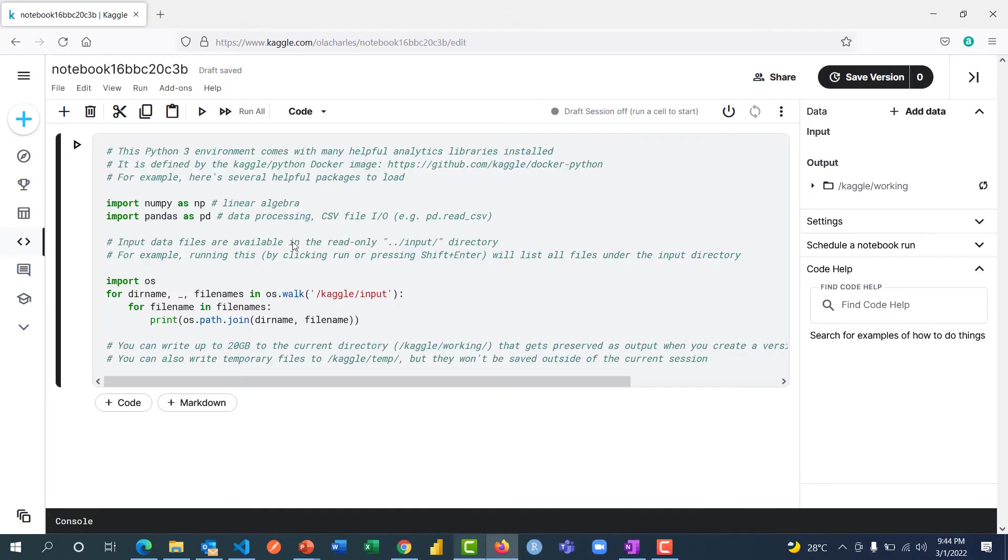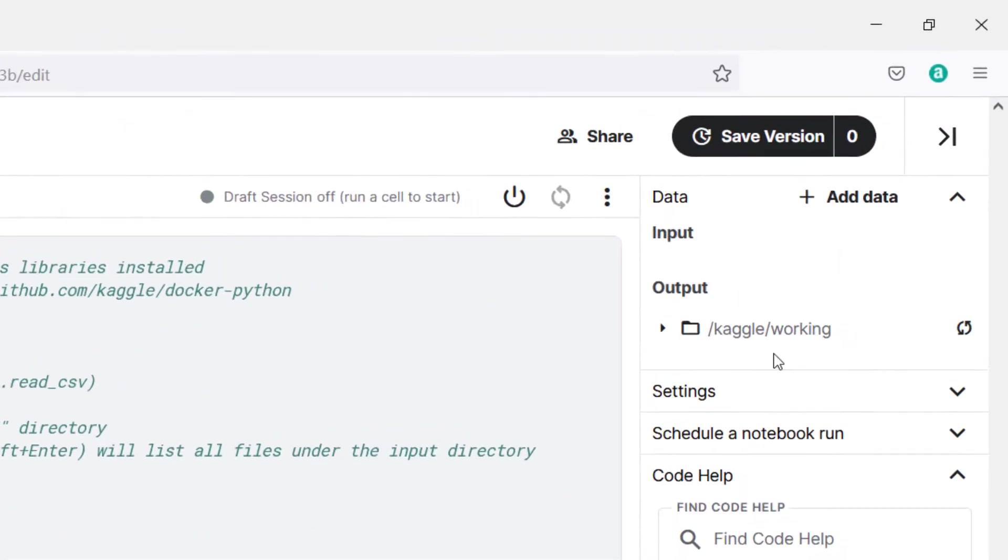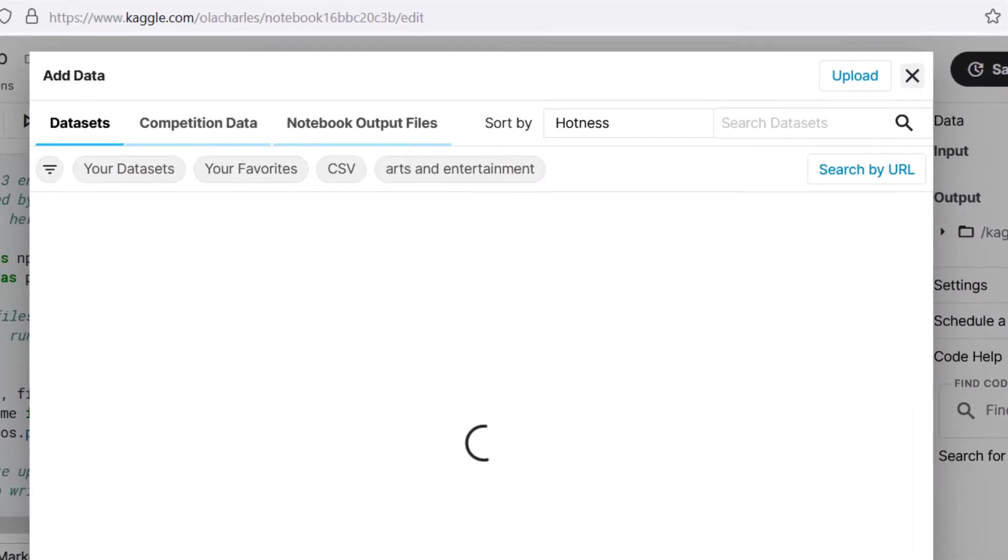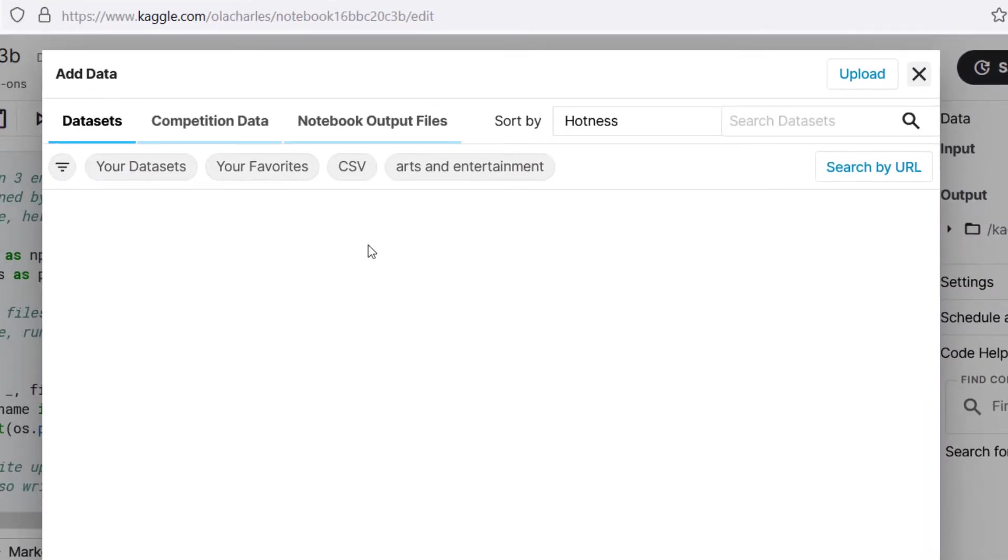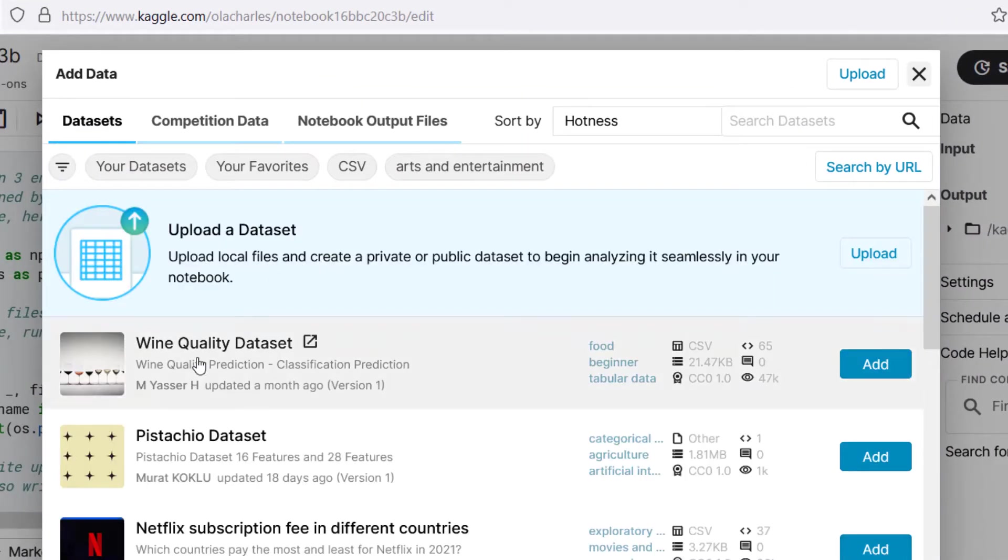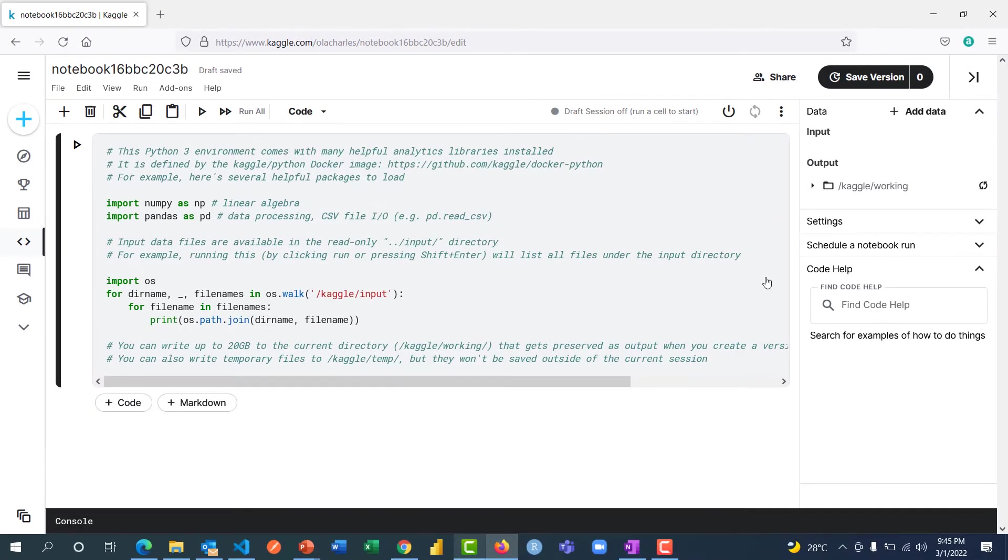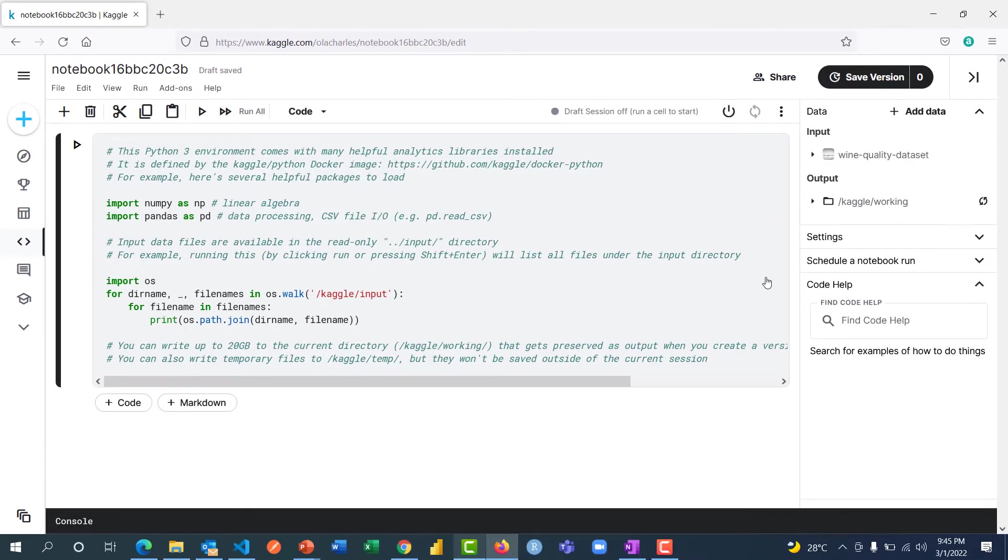I have a new notebook right here and I can add my data. What type of data do I need? Maybe I need this wine quality dataset. You can add it. You can also upload data, so I'm going to add data.